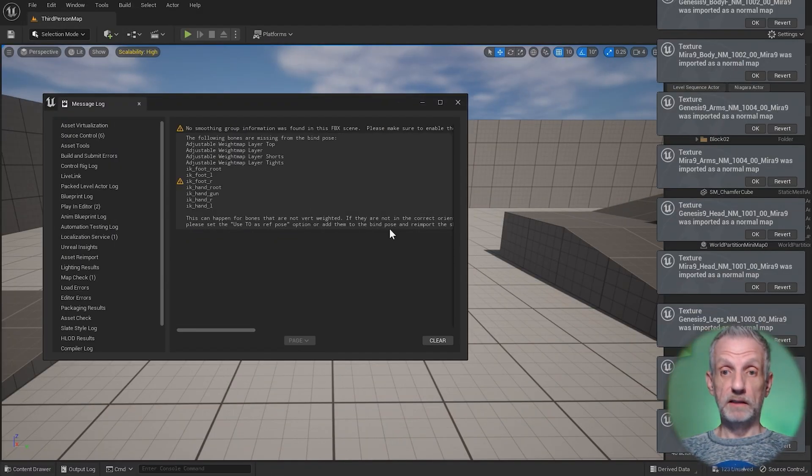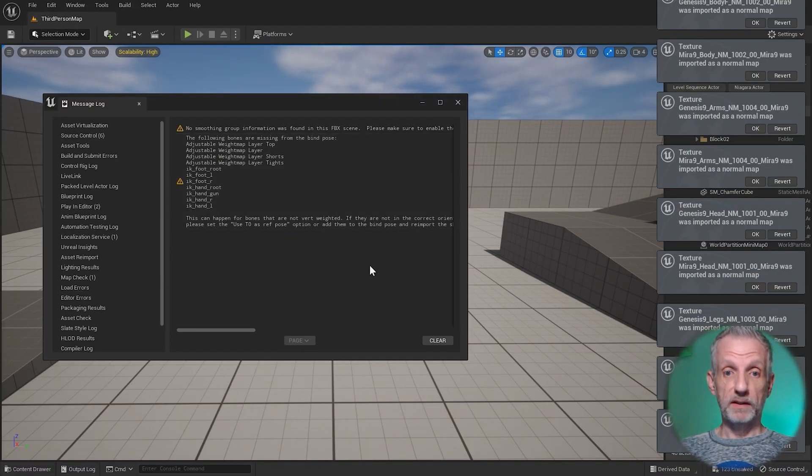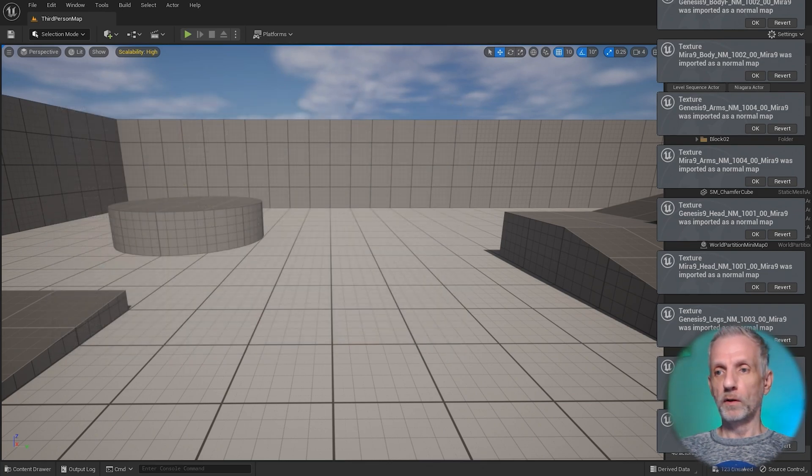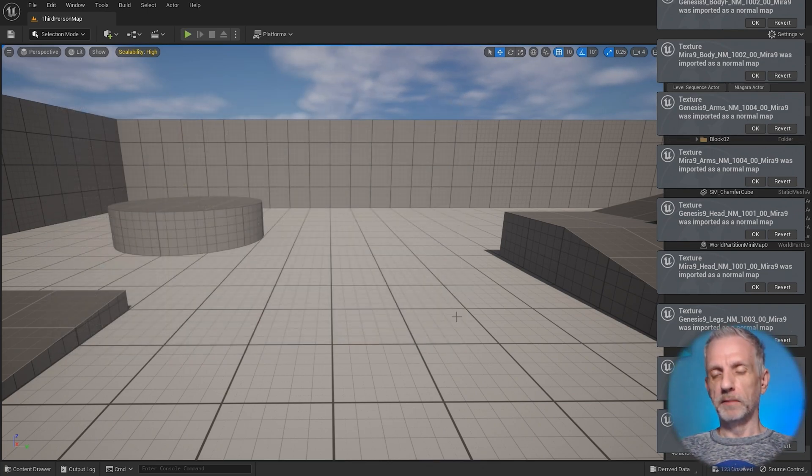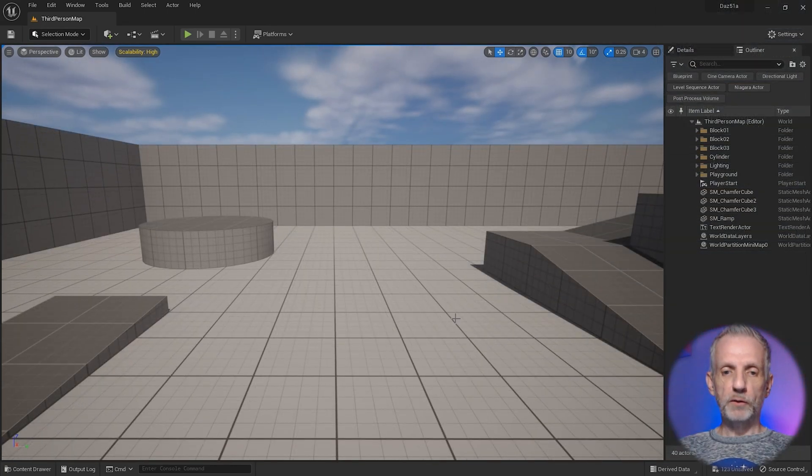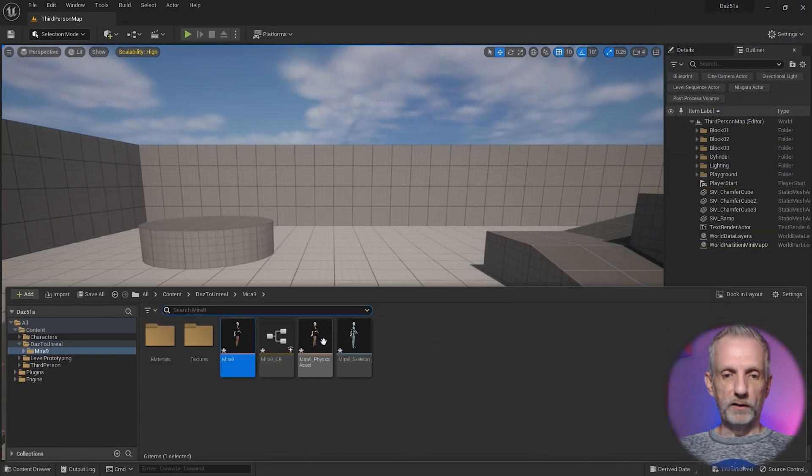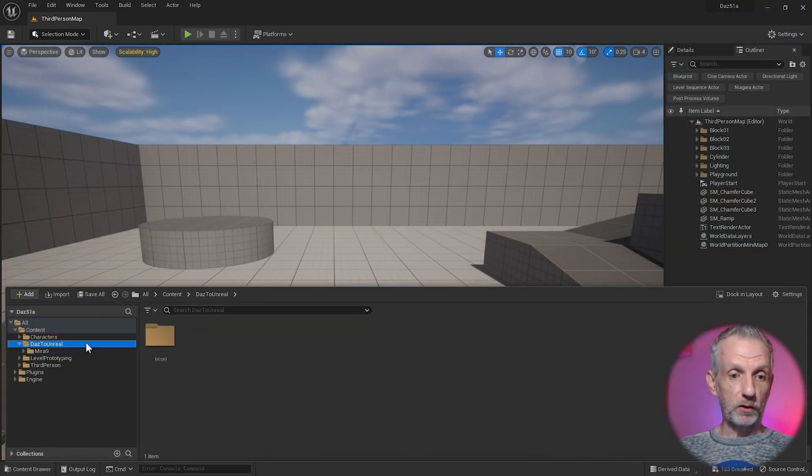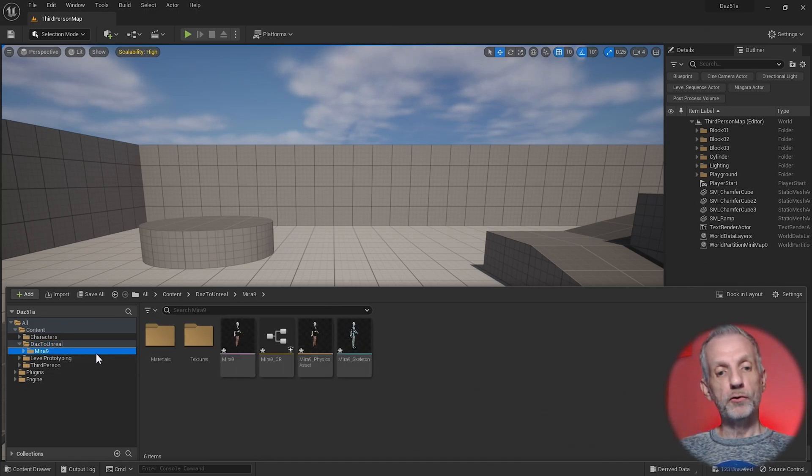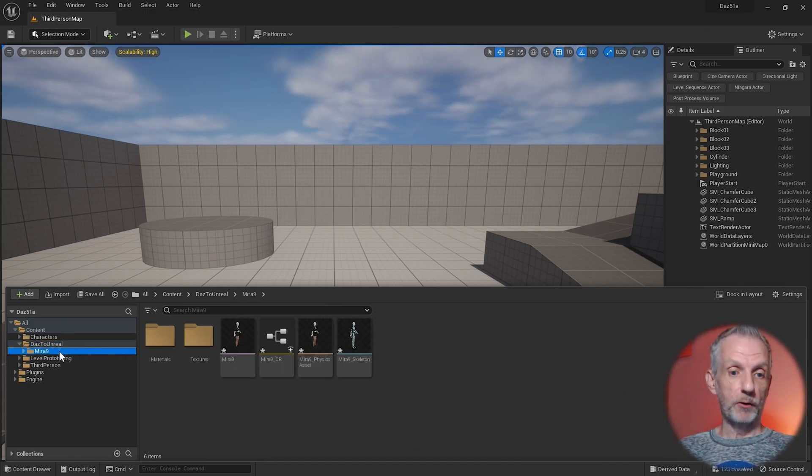There we have it. That's done. Thousands of windows open. That's totally fine, including this one here. We can totally ignore that. Don't worry about these. They're going to disappear in a moment. If you now bring up your content browser, you will see that we have a new directory called DAZ to Unreal.